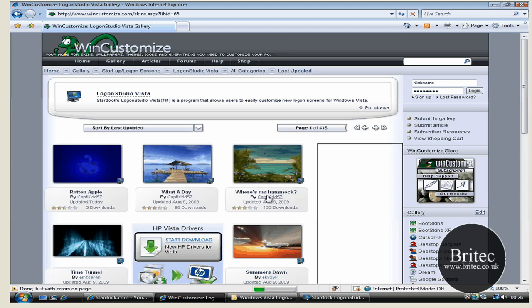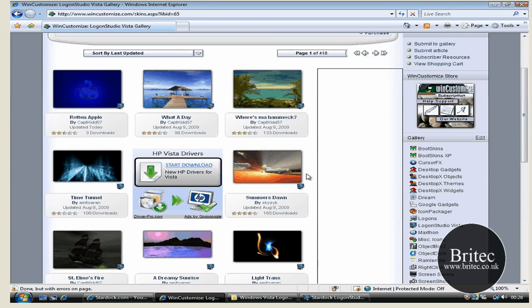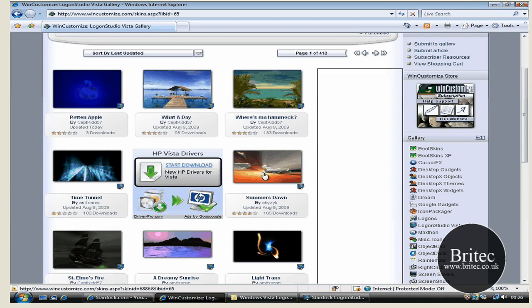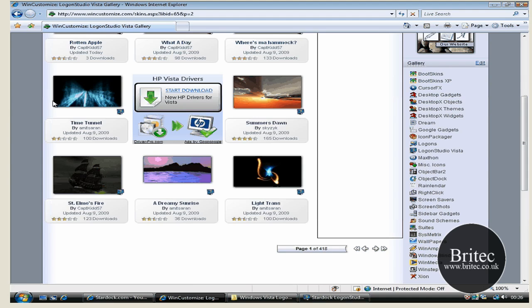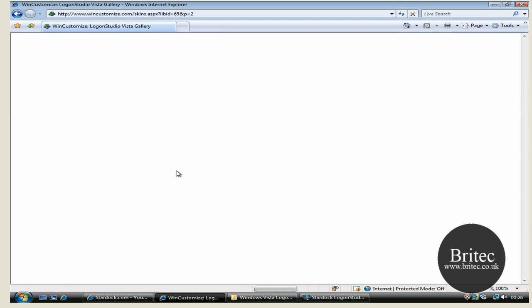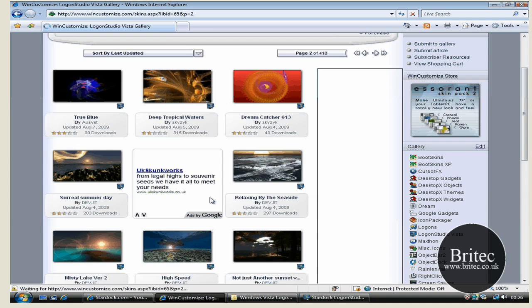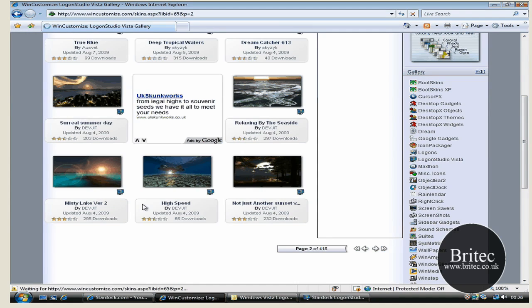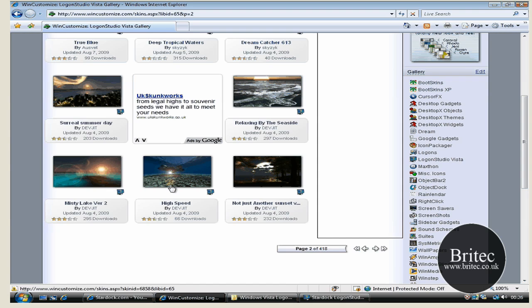But these are the actual logon screens. And I'll tell you what, there's some really decent ones on there. All you need to do is go through your pages until you find ones that you like and download them and then put them into that program.